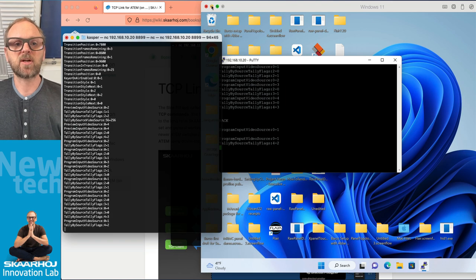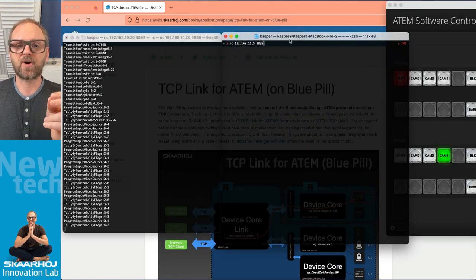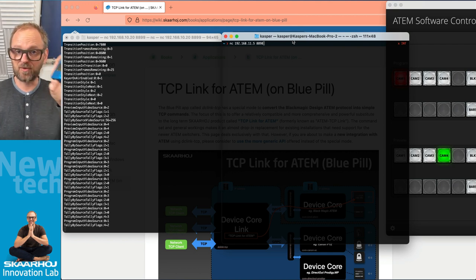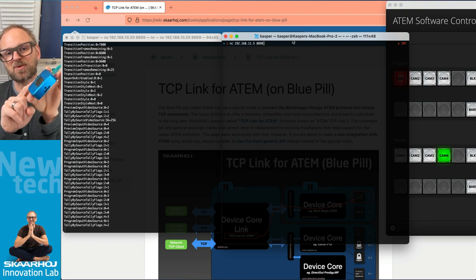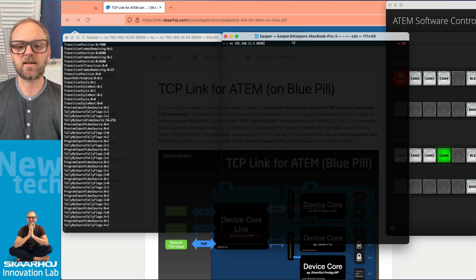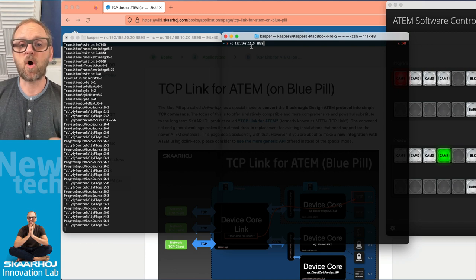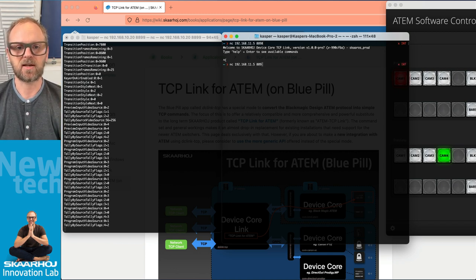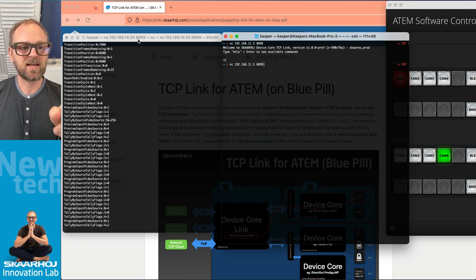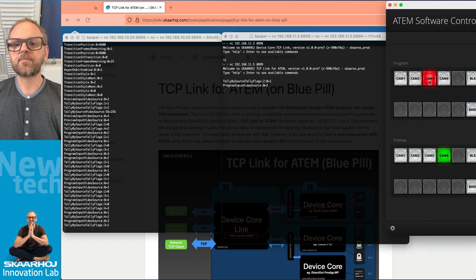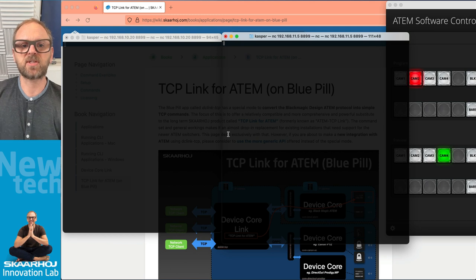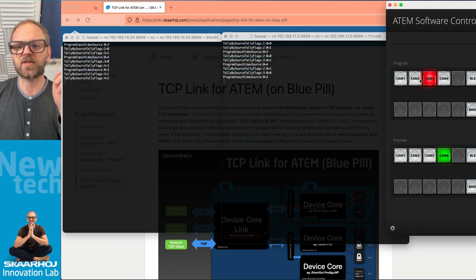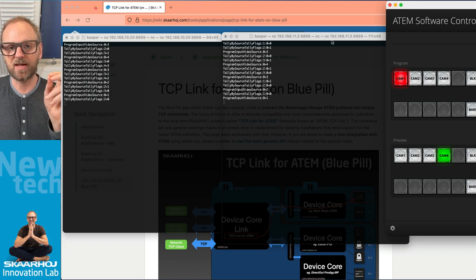So what I want to show you now is that I have a second terminal here and with that one I will connect to my blue pill. So to the TCP Link for ATEM running on the blue pill. TCP Link for ATEM on this one is running in the application called device core link and that's the one I'm connecting to right now on the IP address of the blue pill. So if I wait a second I need to go to the same port. So this is port 8899. 8899 over here is the one that I'm using. And now you'll see basically the same commands coming out of this one. There's a slight difference and that is documented on our wiki page.